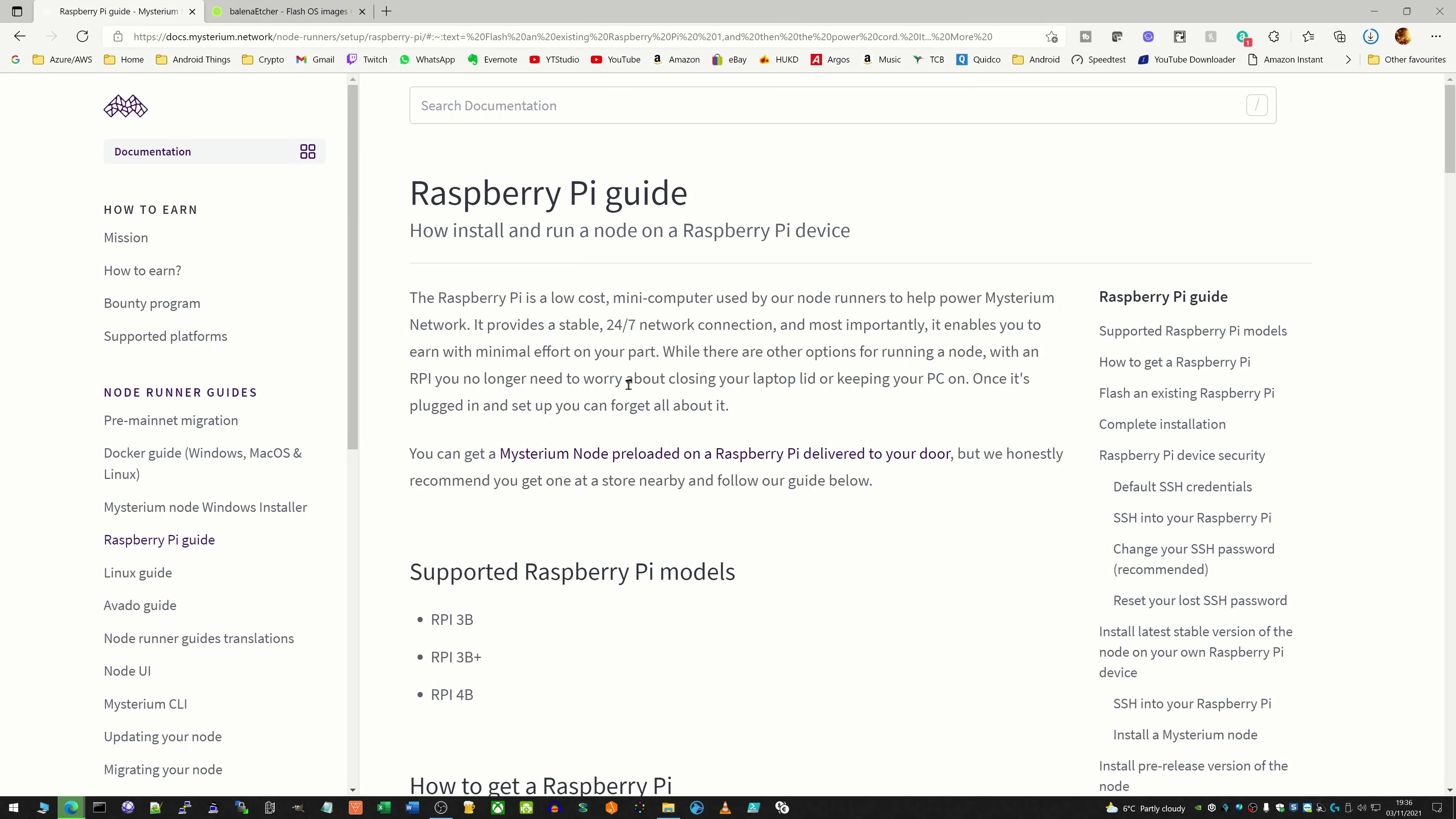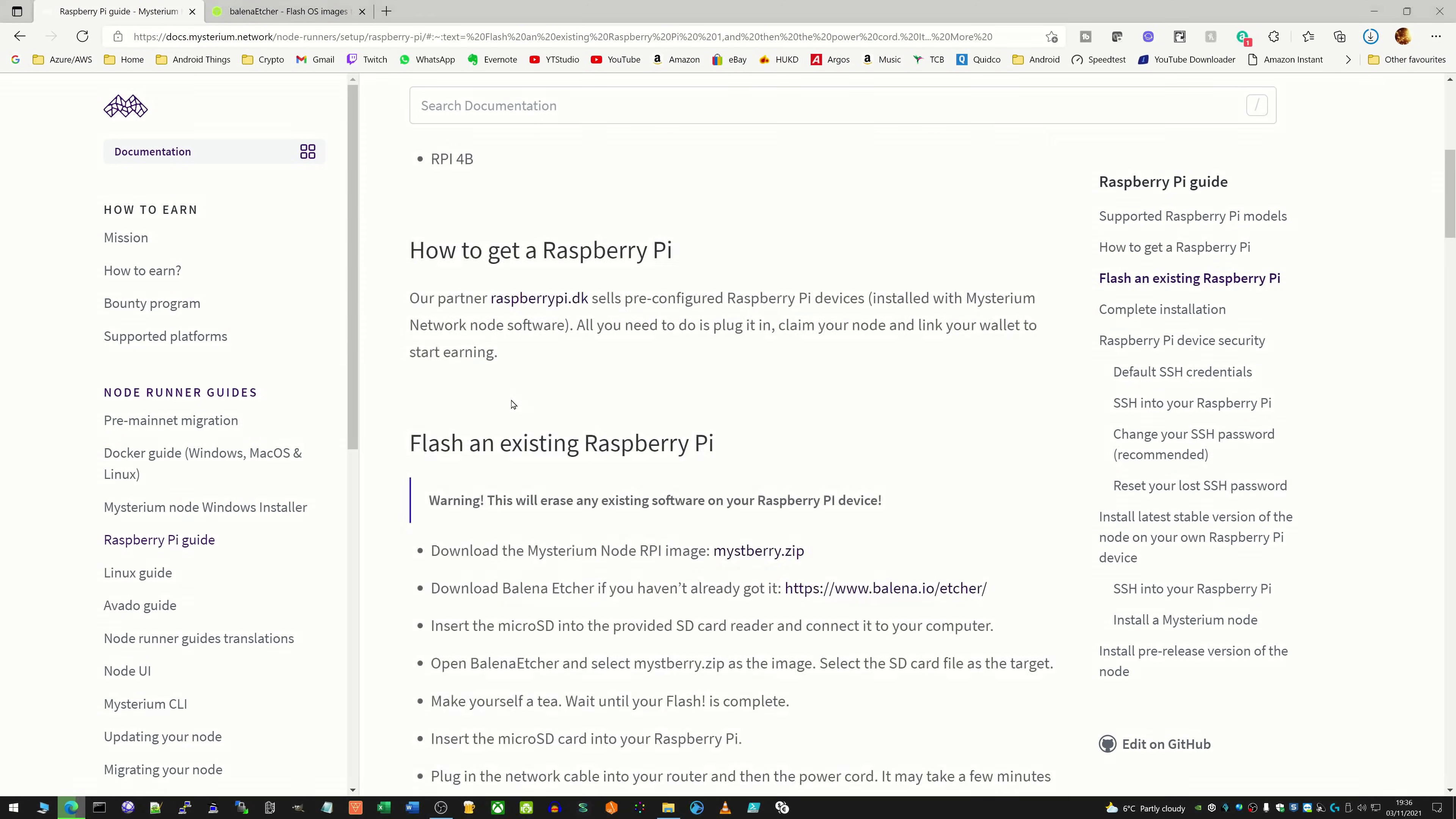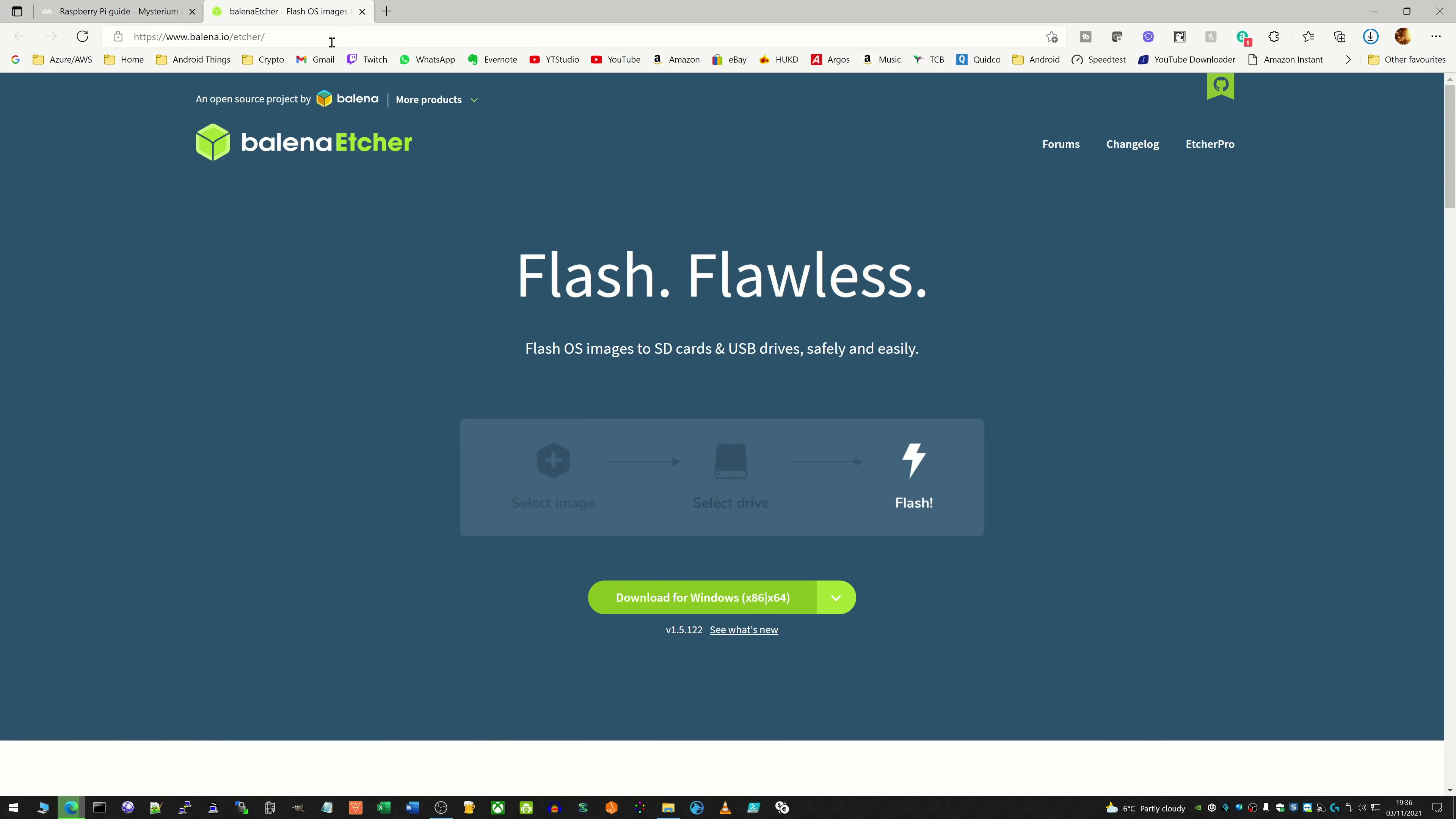Okay so I'm going to be following the guide on the official Mysterium website here to set this up. So just a quick overview it basically tells you here what the supported Raspberry Pi models are. So we've got the 3B, the 3B plus and the 4B. So sadly you can't use anything lower than that. And basically all we need to do is download the RPI image here, mistberry.zip. We also need to download Etcher. So this is the software which will actually flash the zip file to our flash drive. So get that downloaded too.